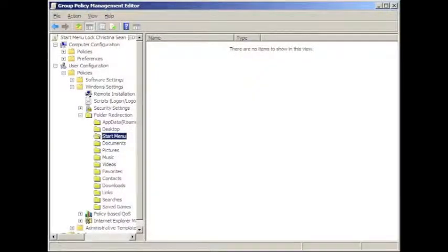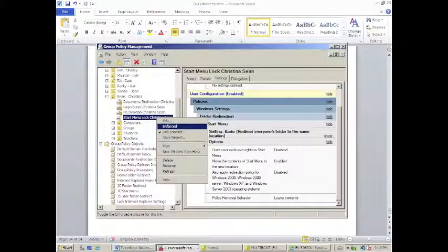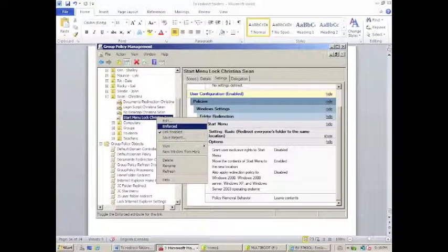This brings us back to the group policy management editor, that we can now close, which brings us back to group policy management console. We'll right click on the newly created GPO, and click enforced.